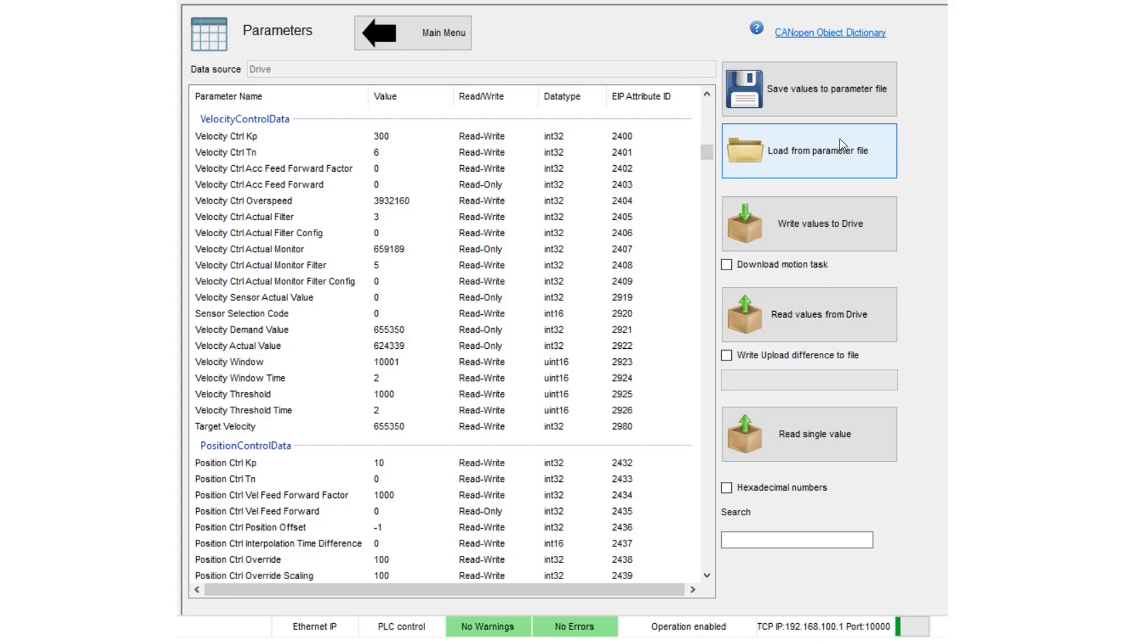You can upload these parameters to the PLC by clicking Read Values from Drive. You can write values to the drive also, or save your configuration file. And that's it. This drive is actually pretty easy to work with and set up for initial configuration.